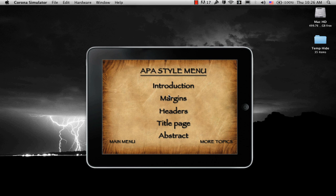As you can see from the APA Style menu, the first page covers Introduction, Margins, Headers, Title Page, and Abstract.